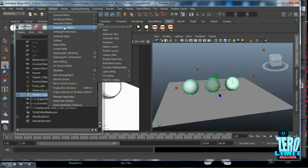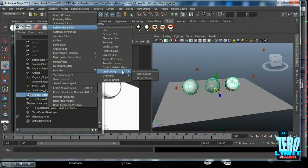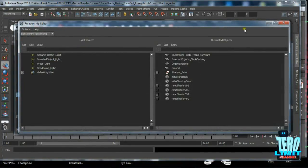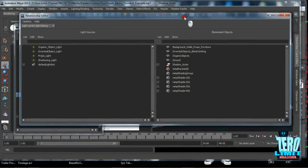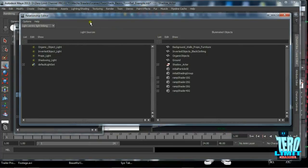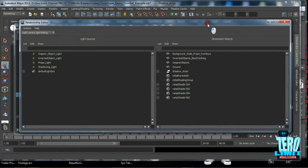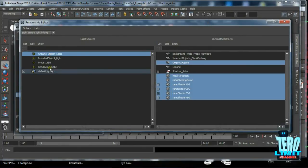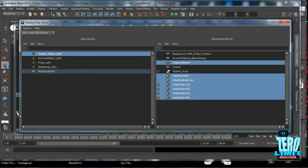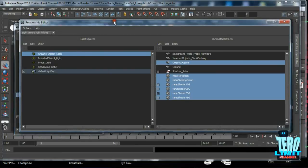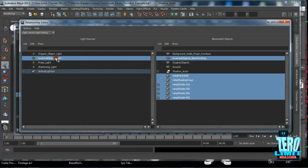Going to Window, coming down to Relationship Editors, and come down to Light Linking and Light Centric. As you can see, the Relationship Editor opens up and this is where all the magic as far as controlling the lights for toon shading goes. We have all the lights and all of the objects that are in our scene right here.